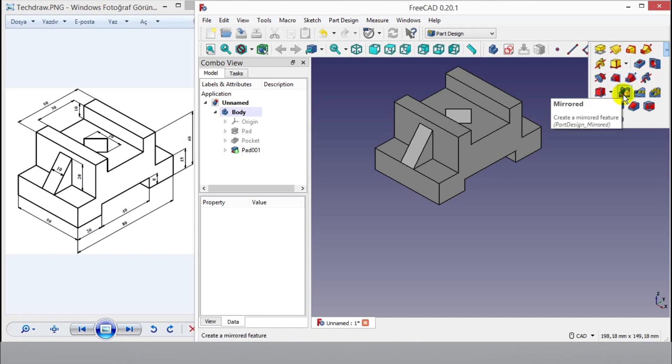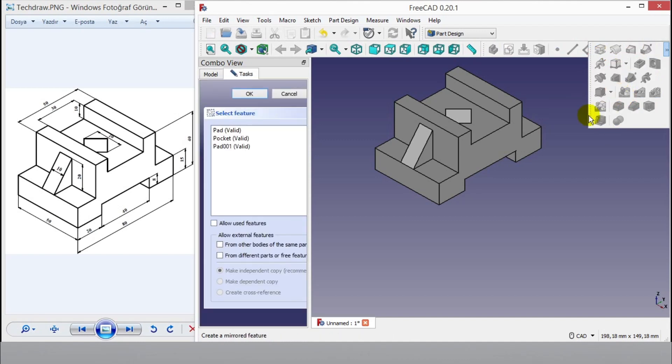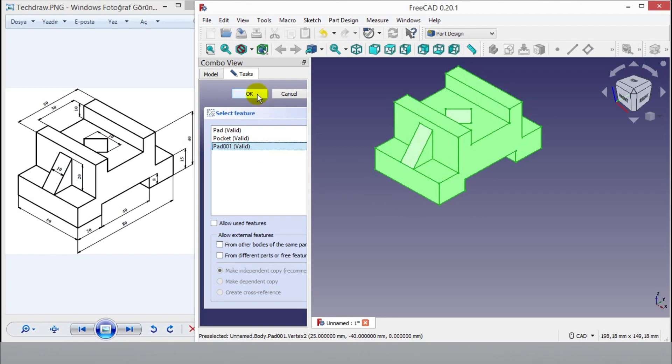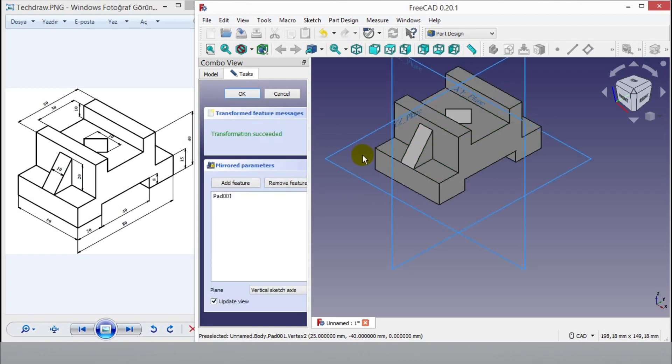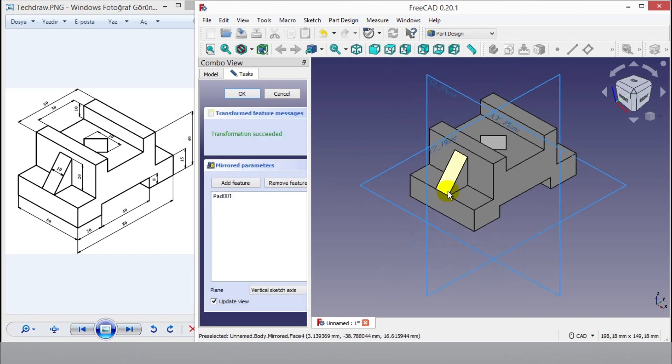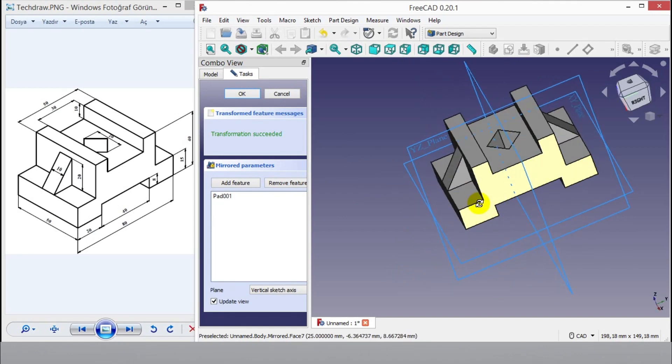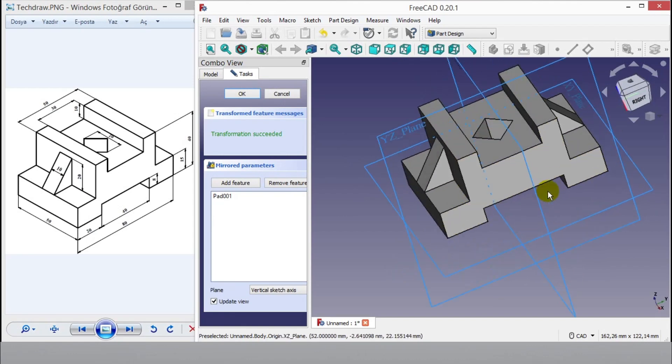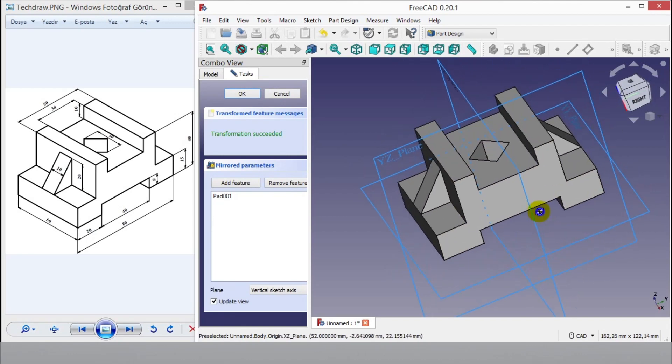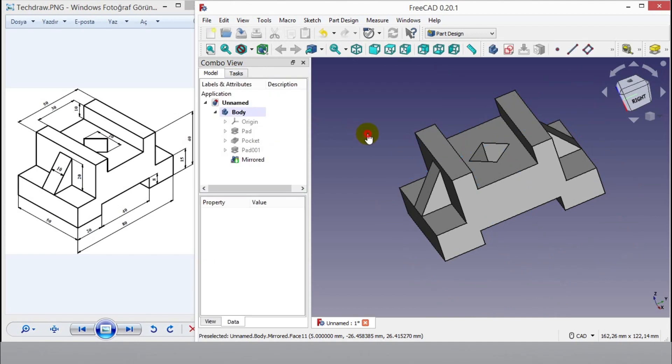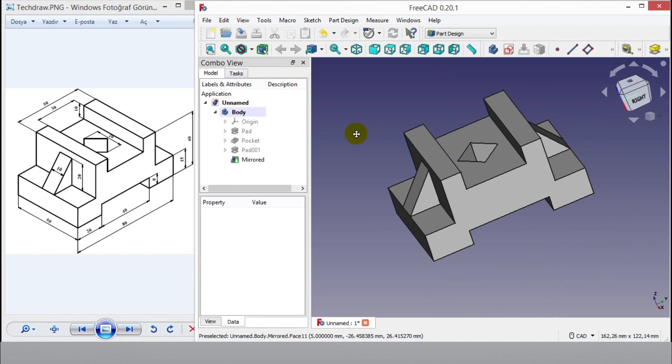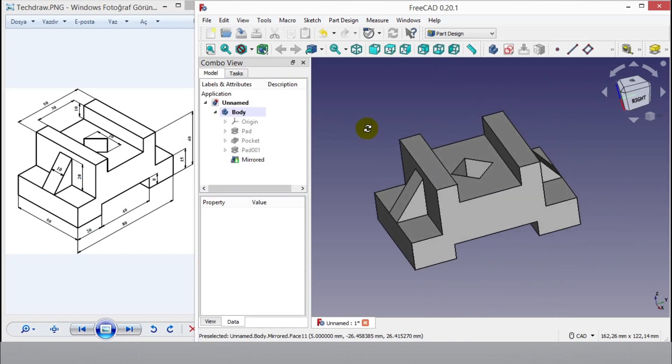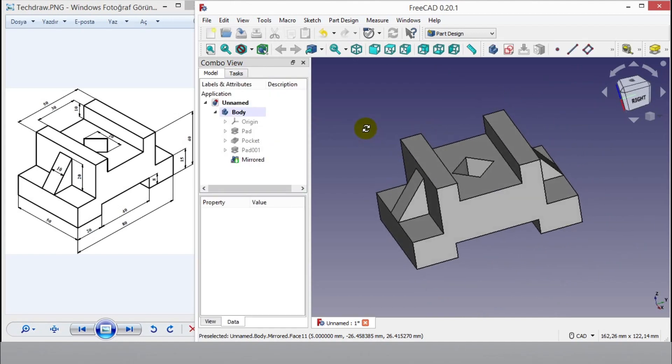Lastly click mirror button. Select pad part from a list and click OK to mirror part. Click OK to exit mirror window. Mirror is completed.